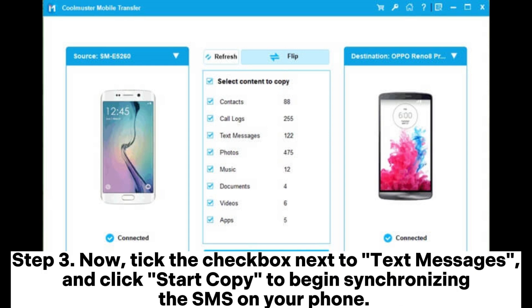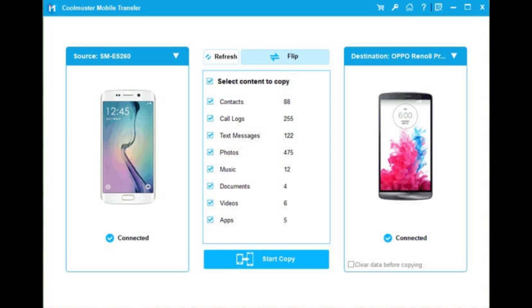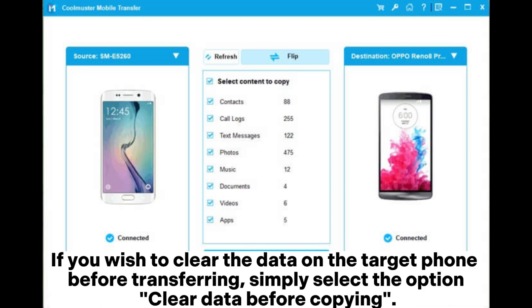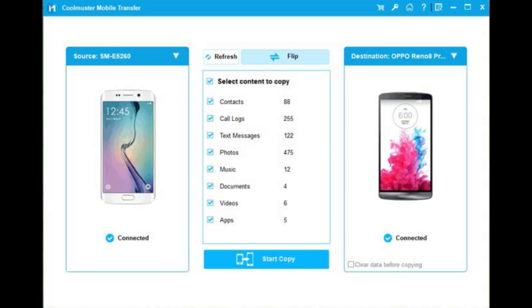Step 3: Now tick the checkbox next to Text Messages and click Start Copy to begin synchronizing the SMS on your phone. If you wish to clear the data on the target phone before transferring, simply select the option Clear Data Before Copying.